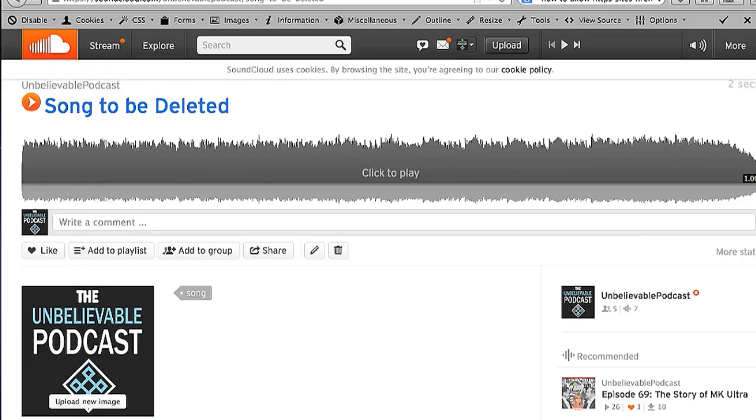Now, first you're going to have to have a SoundCloud account in order to upload a song, and I have already done so here. I have a song to be deleted on my SoundCloud account.